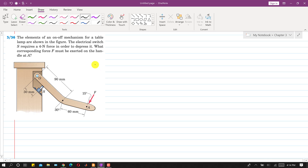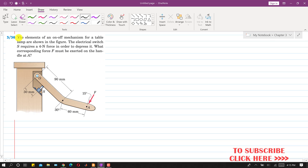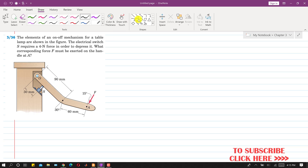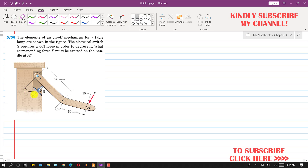Welcome to Engineers Academy. In problem 336, the elements of an on-off mechanism for a table lamp are shown in the figure. The electrical switch S requires a 4 newton force to depress it. As a reaction, the switch applies 4 newtons in the opposite direction on the mechanism arm, acting in this direction.